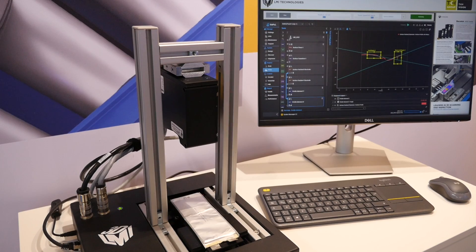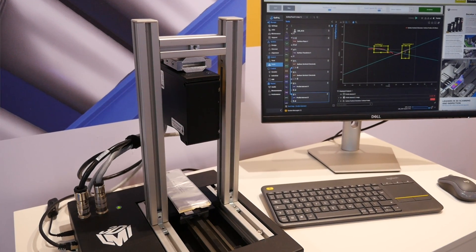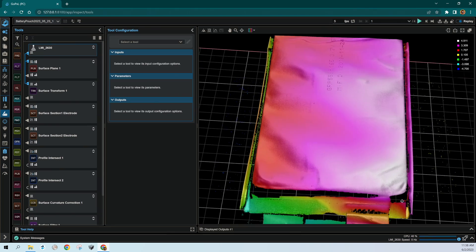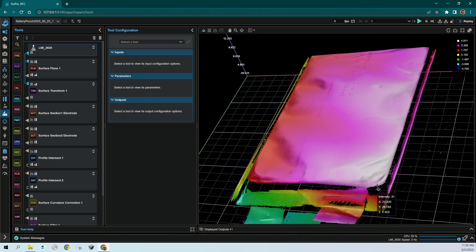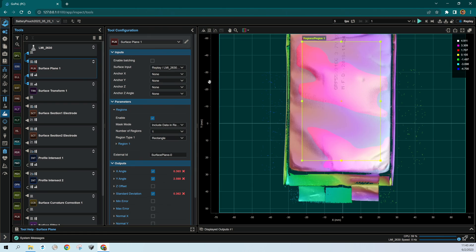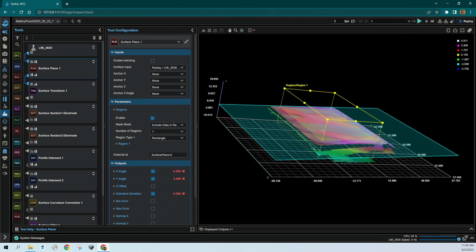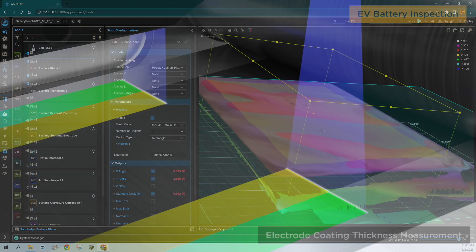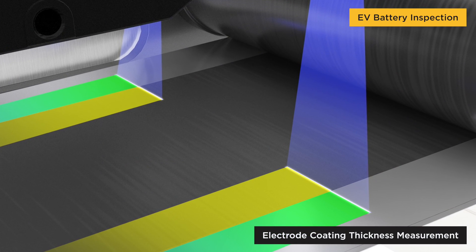GoCator 2600 remastered sensors deliver 3D inspection into precision small part manufacturing applications such as EV battery inspection.